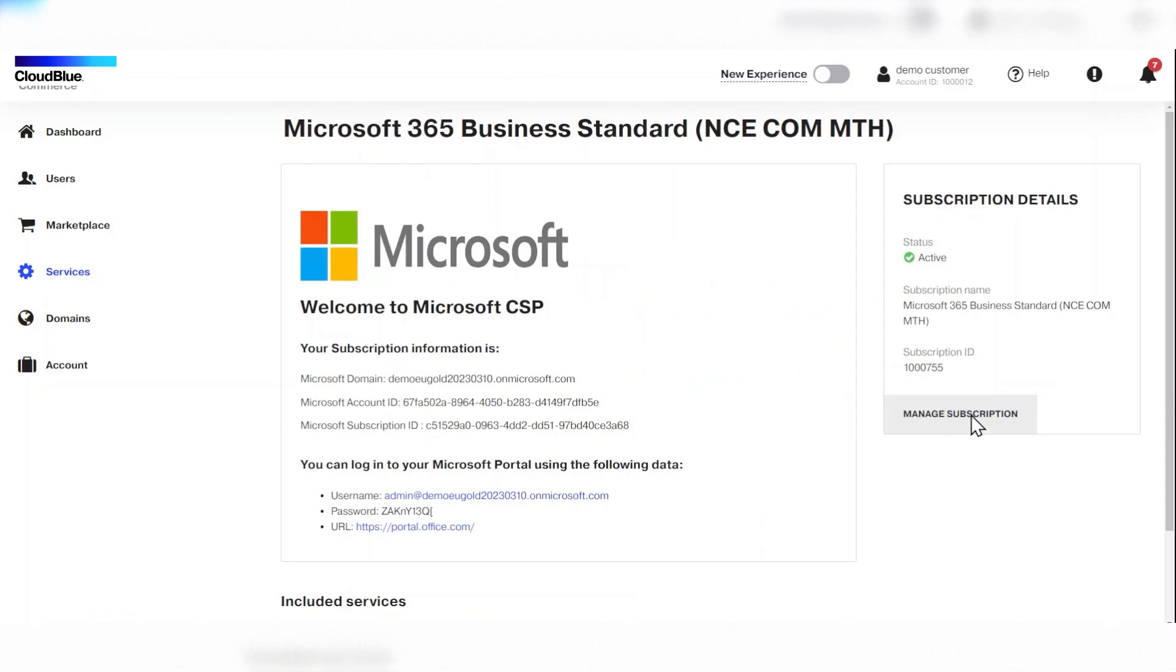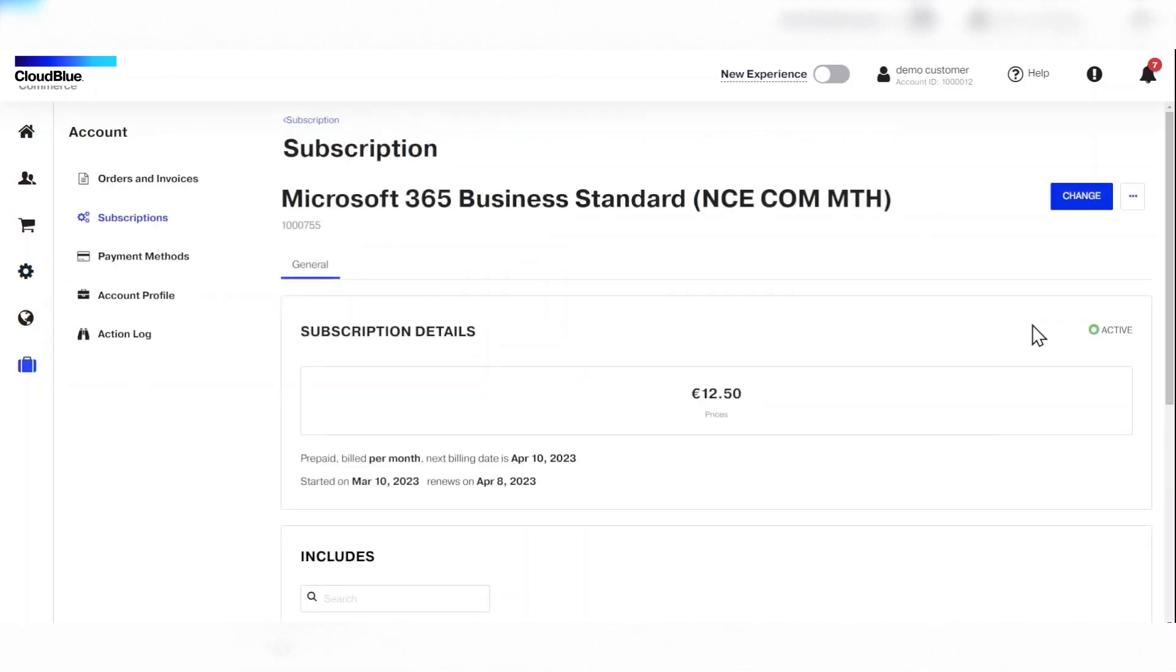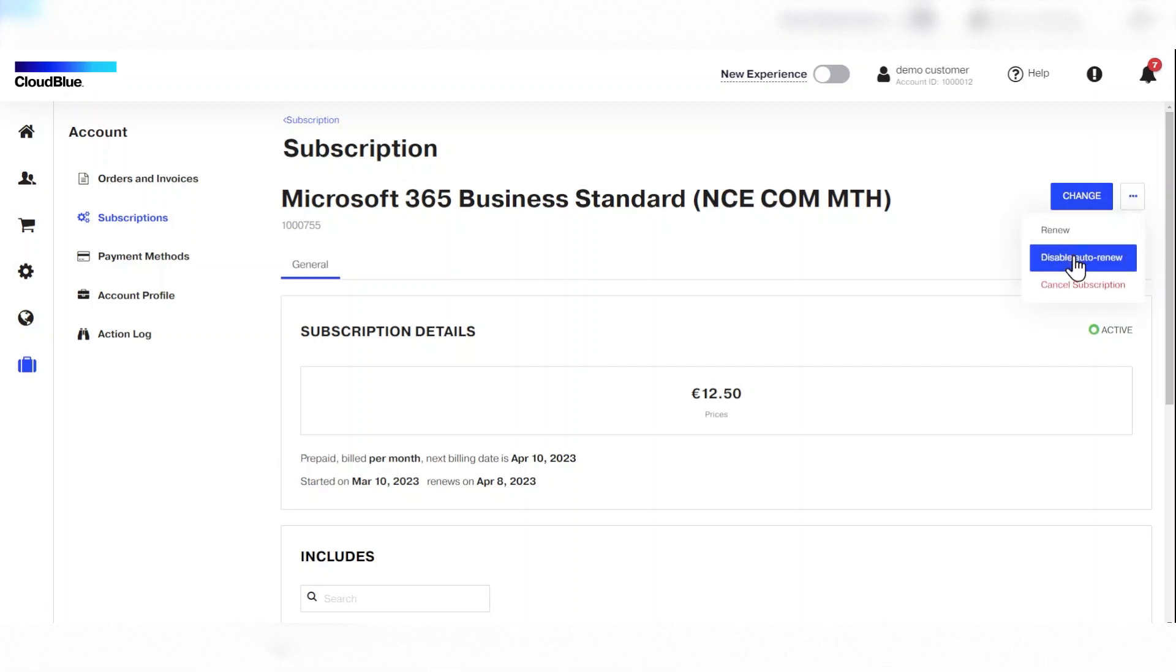Then they click manage subscription and click the three dots beside the change button to view the different options available: renew, disable, or cancel.